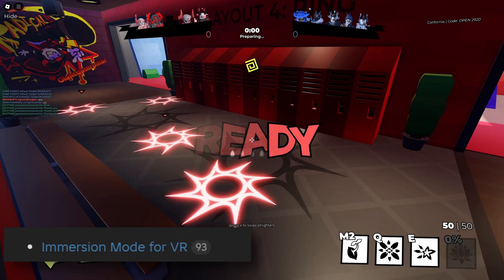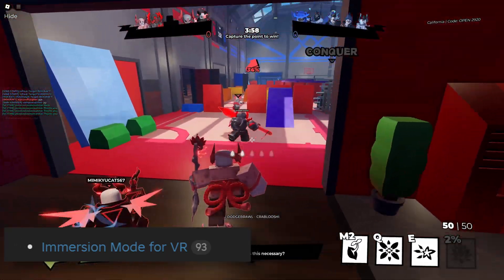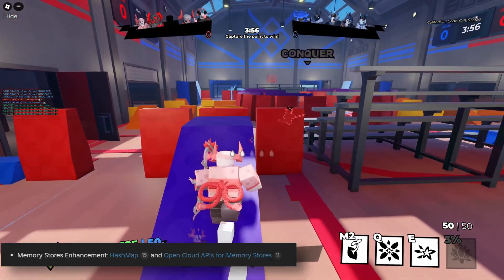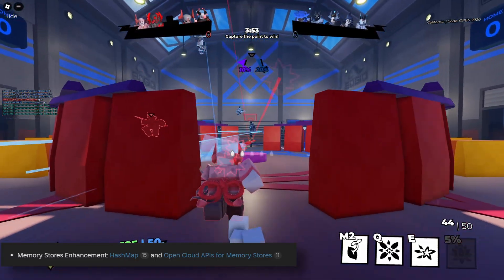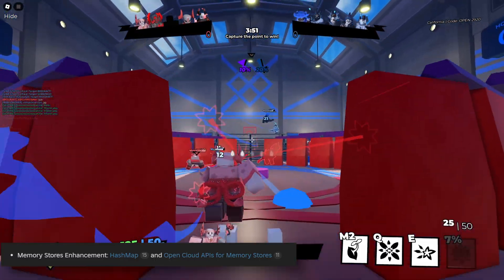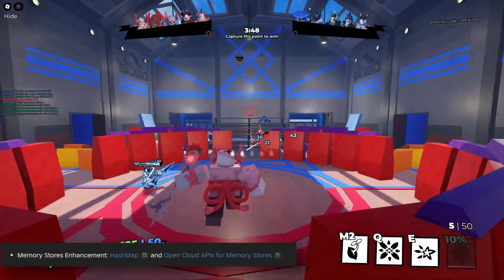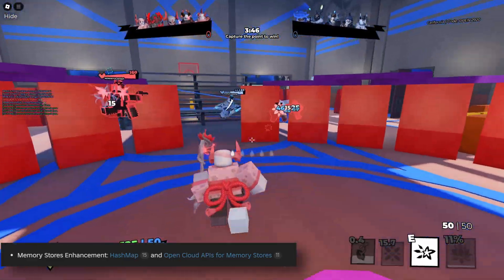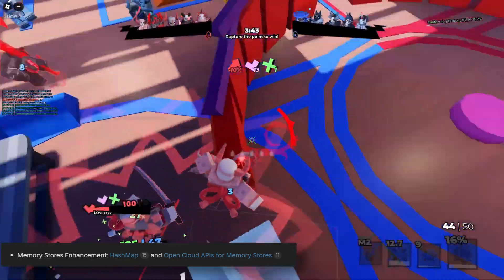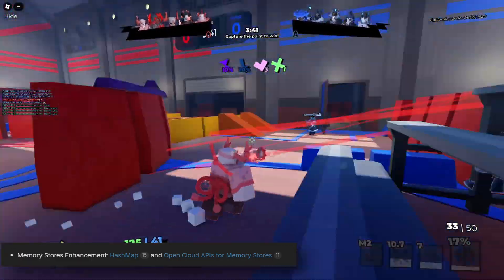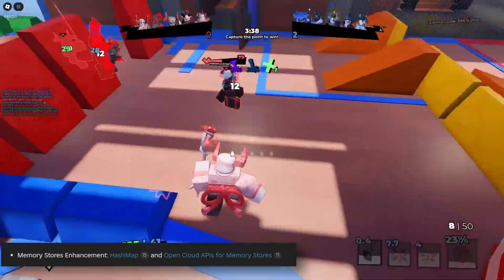There was an update with the immersive mode for virtual reality. We also had improvements to the data structure in the memory store with something called memory store hash map. This is really useful for implementing, for example, a shared inventory, a live auction house, or for storing player metadata. This also brought an update with the open cloud memory stores, where you were able to use memory store endpoints outside of the Roblox environment.